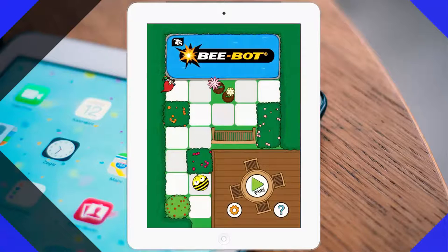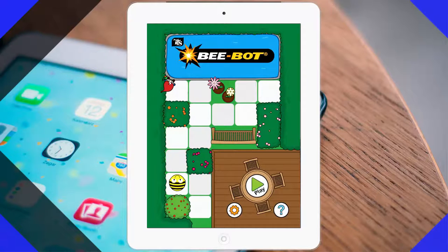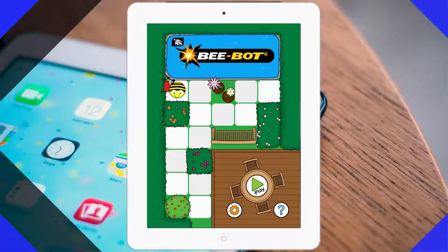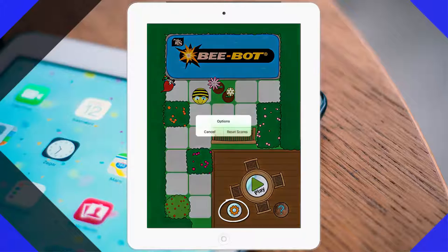As you can see, the BeBot app. When you first open the app, you can see it's a very colorful and attractive layout. And the children will simply click on play.